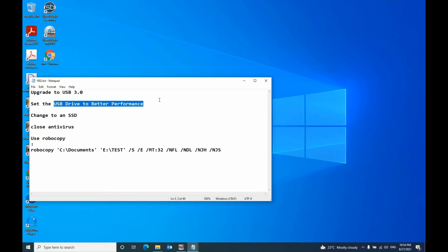Hello, in this video I will show you how to speed up your copy speed in Windows 10.